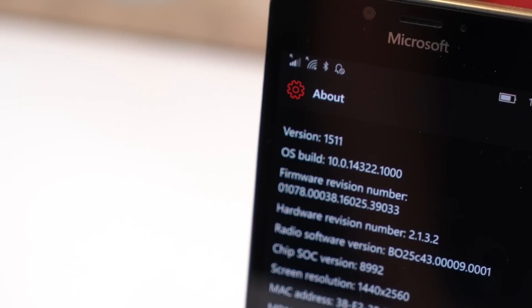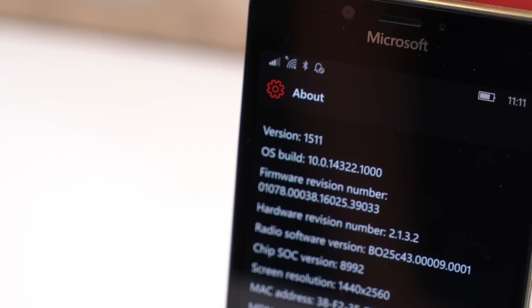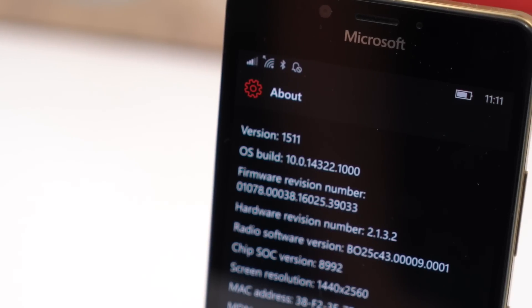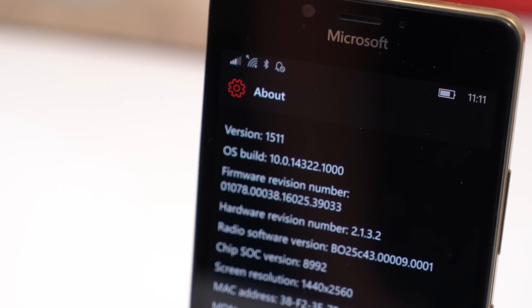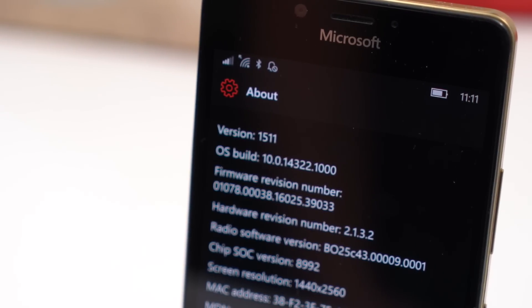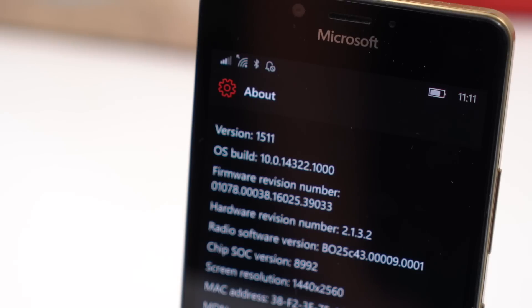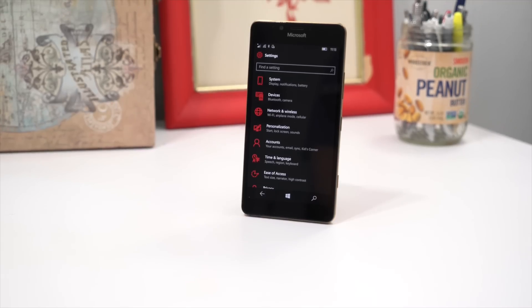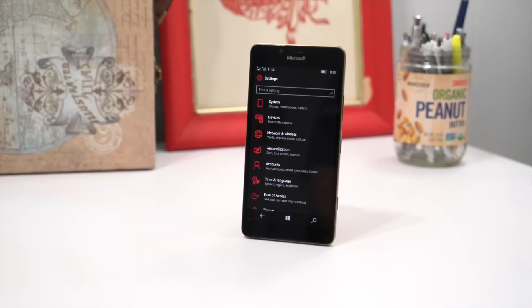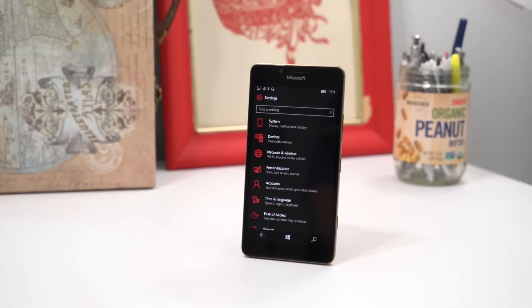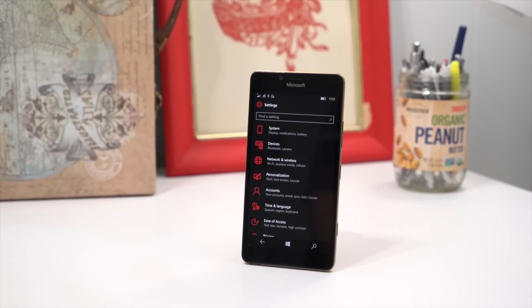Microsoft has added other fixes as well, and you can see the full changelog over at Windows Central. So, what do you think of the new features? Let us know in the comments. I'm Mark for Windows Central. Thanks for watching.